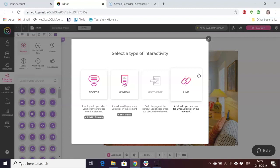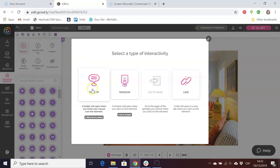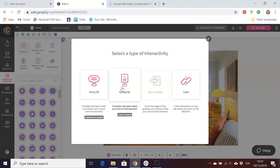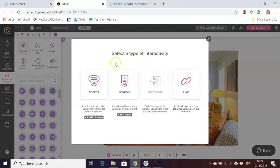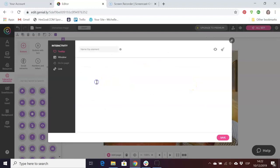The types of content you can include are a tooltip which is a short piece of text that will appear when you hover over it with your mouse, a window which opens a new window, or a link to a website. We're going to choose a tooltip because we're just going to type in a short amount of text.